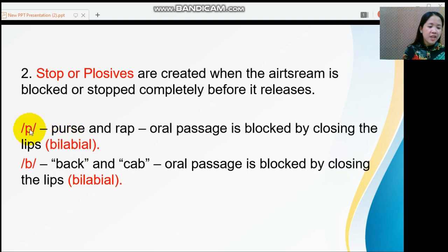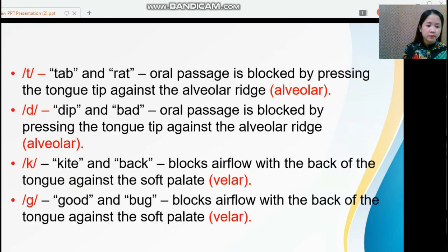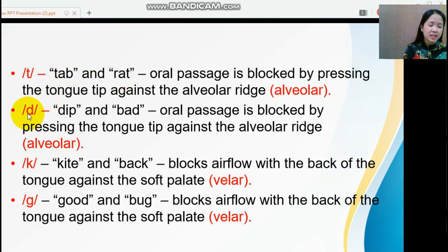Both /p/ and /b/ are bilabial sounds — to articulate them, the oral passage is blocked by closing the lips. The next stop sounds are /t/, as in 'tab' and 'rat,' and /d/, as in 'dip' and 'bad.'